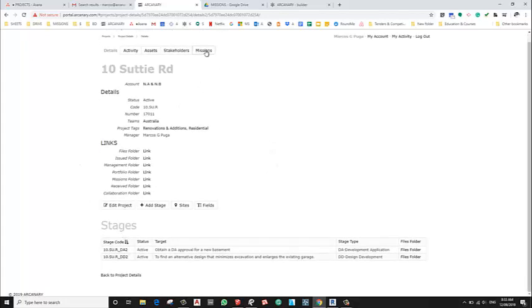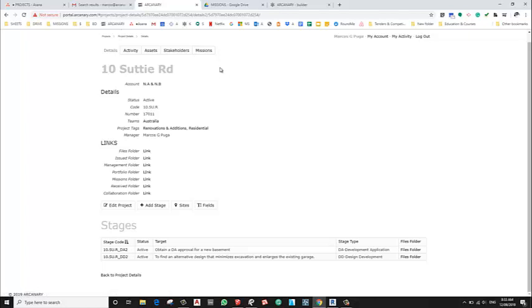And to add a mission we have a tab to look at all the missions that are related to the project, but we need to create a mission from within the stage that the mission belongs. In this case, we're going to create a mission and then obtain a DA approval for a new basement.